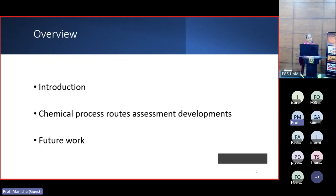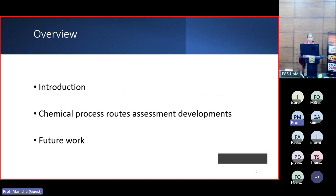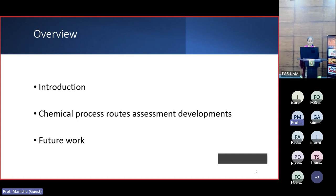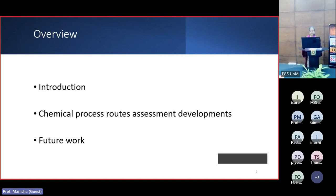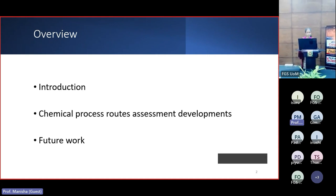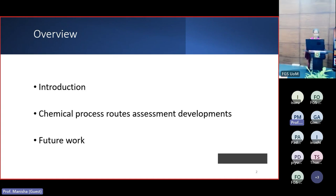In my lecture I will give an introduction to chemical process route assessment and to the concept of inherent safety design, then present some methodologies developed to assess chemical process routes, and also some future work that I'm planning to carry out.